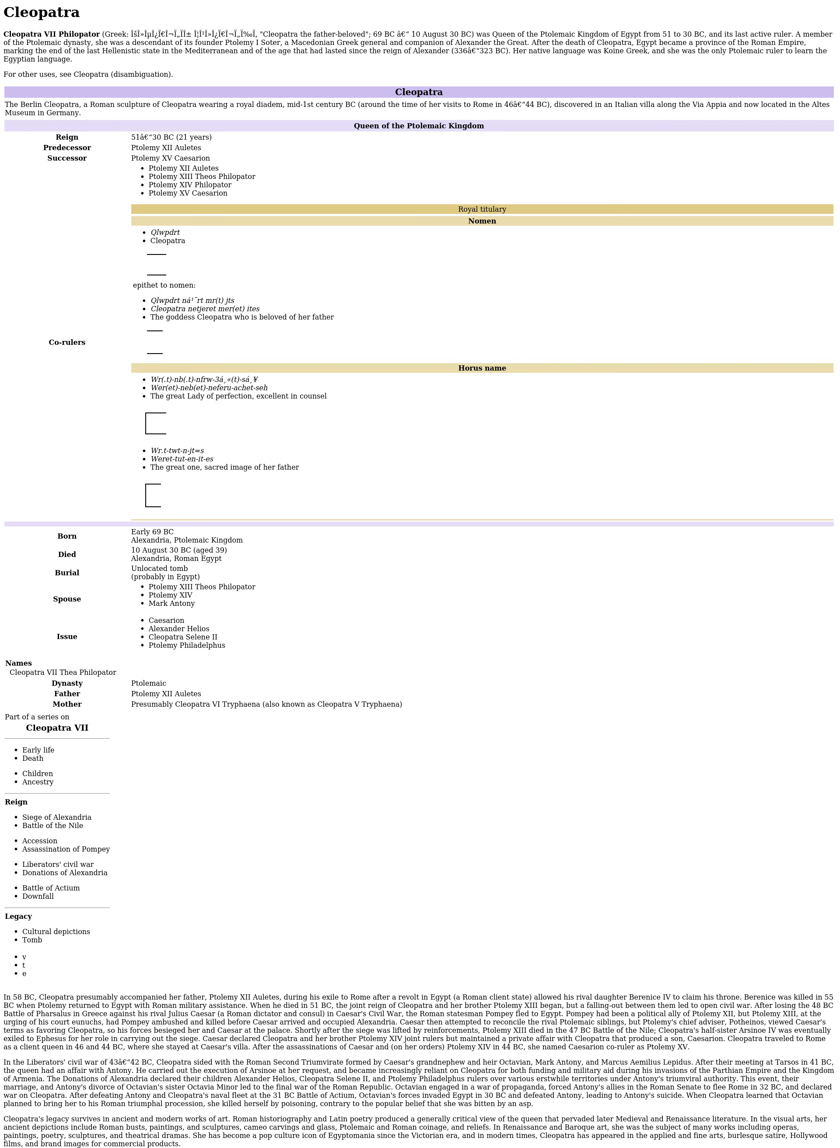Cleopatra VII Philopator Greek, Cleopatra the Father Beloved, 69 BC to 10 August 30 BC, was Queen of the Ptolemaic Kingdom of Egypt from 51 to 30 BC.